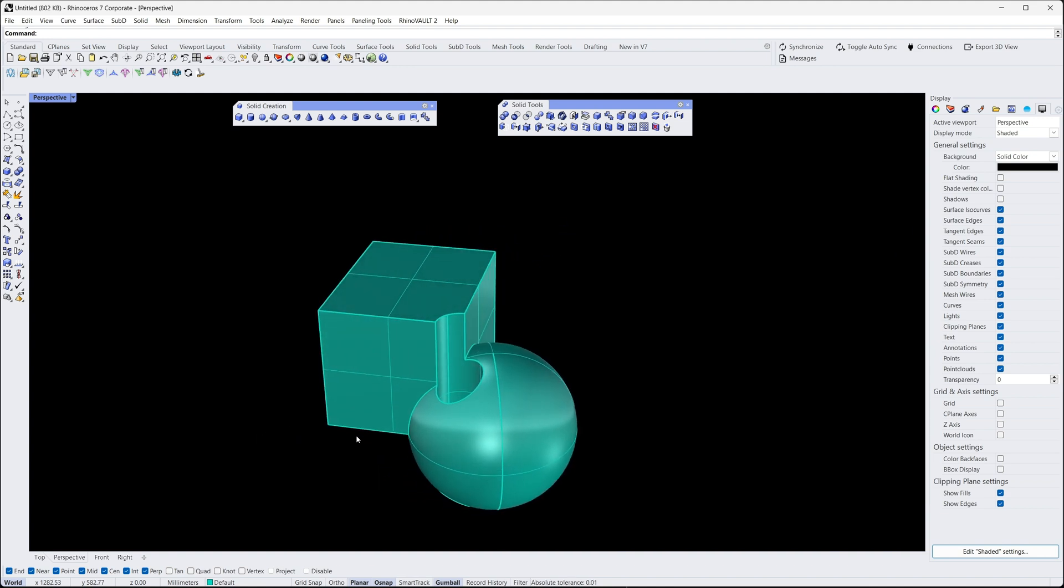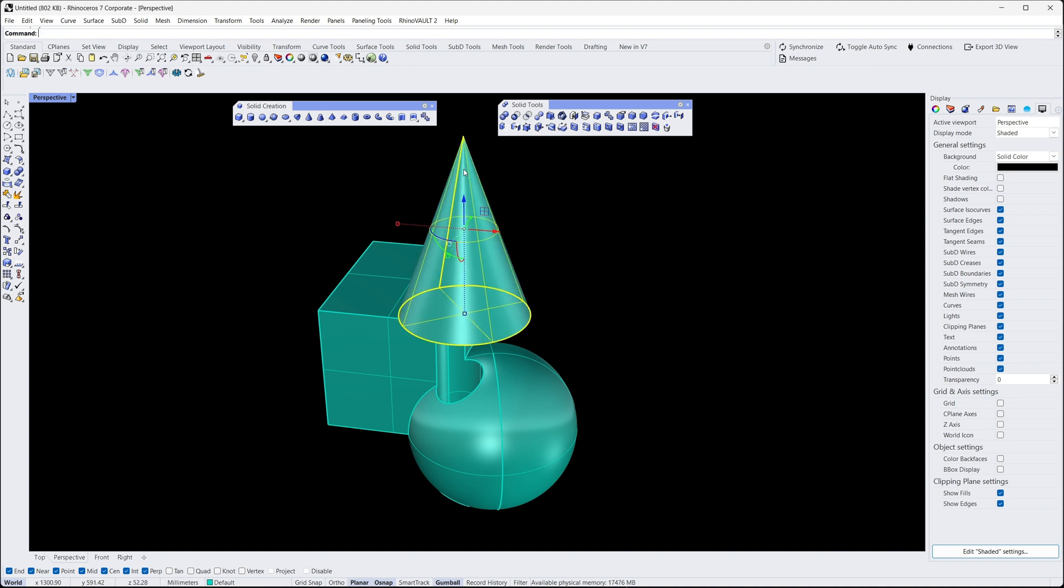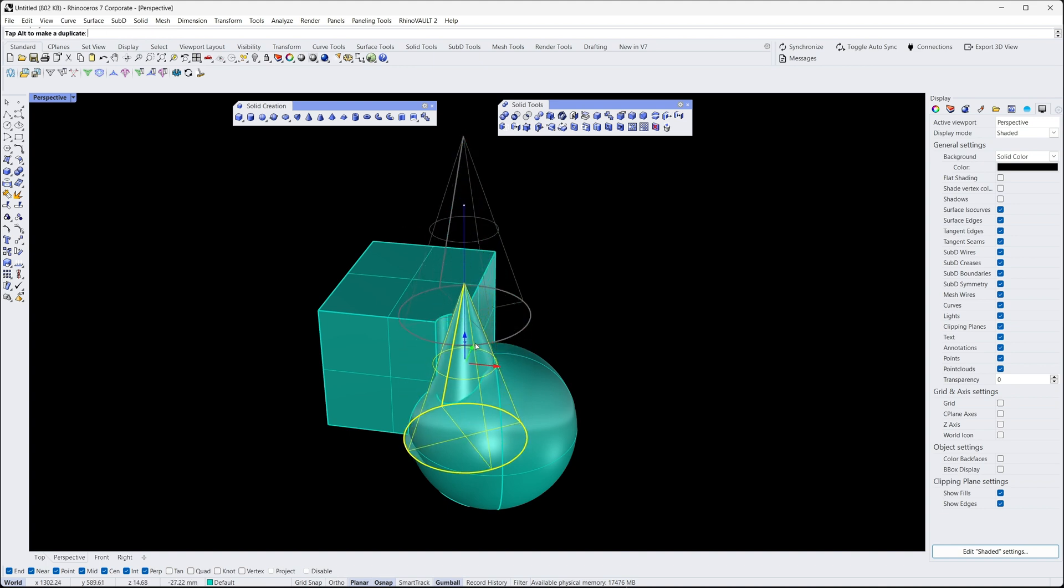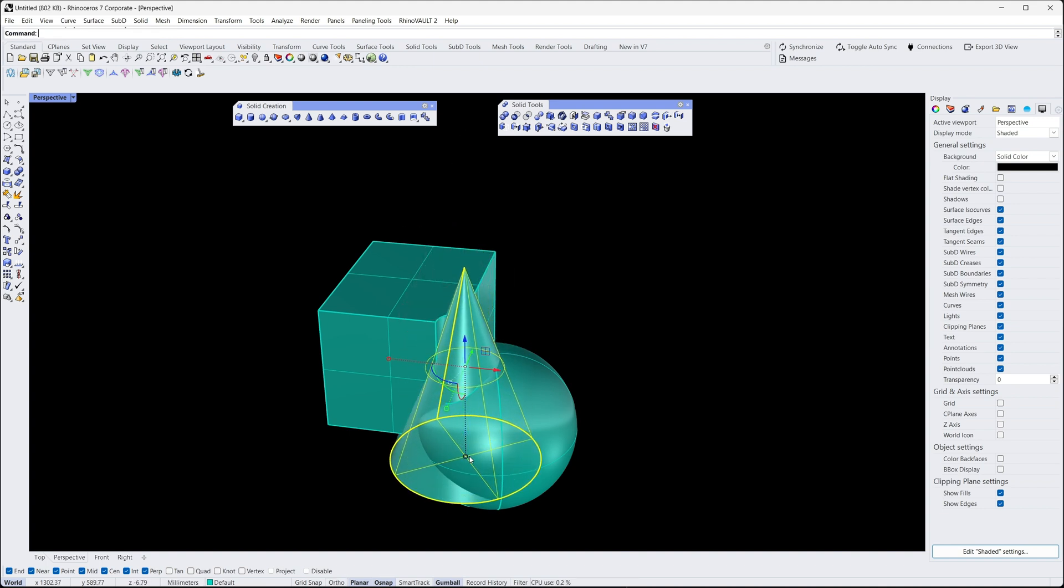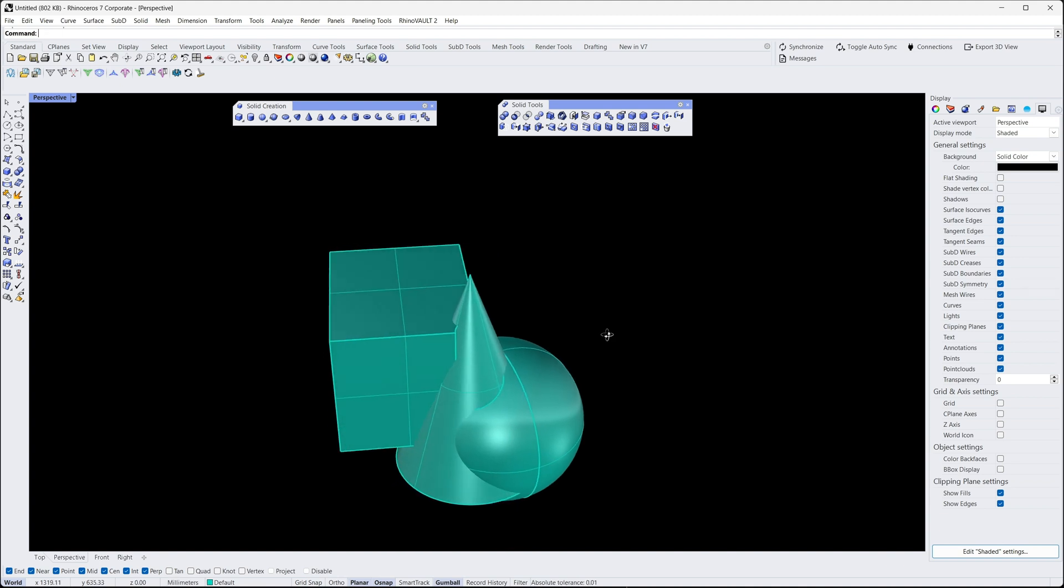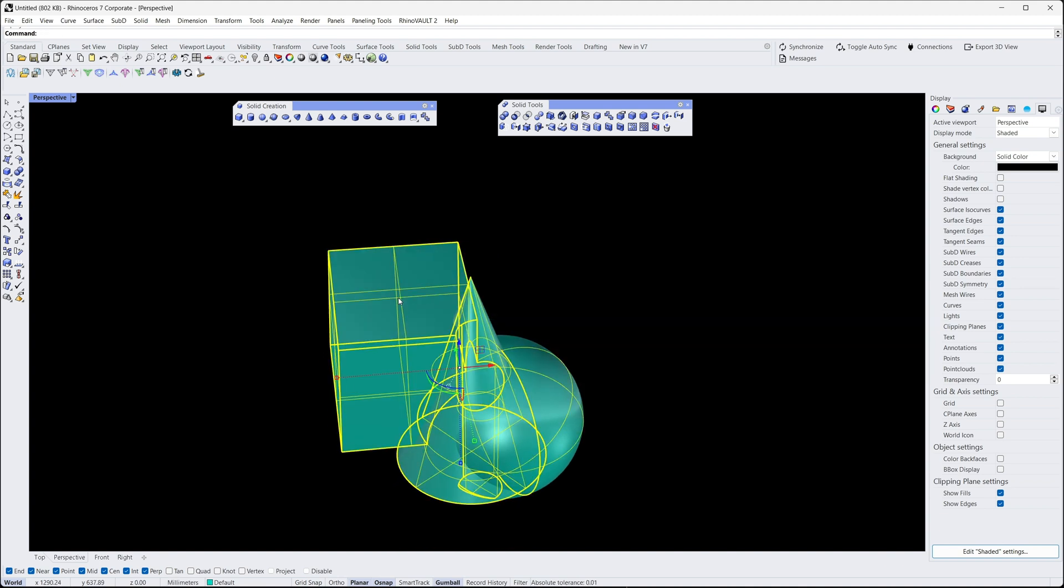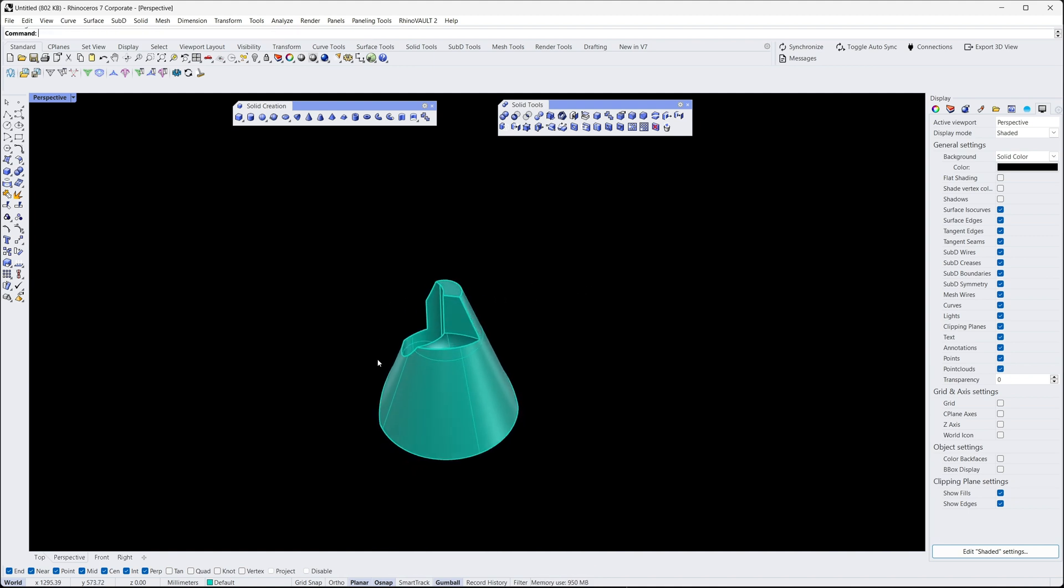Finally, we'll perform an intersection operation. We'll create a cone shape and place it so that it intersects with the last shape we just created. We'll select both the cone and our shape, and perform an intersection operation by selecting Boolean Intersection in the Solid menu. This will create a new shape that only exists in the area where the cone and the shape intersect.